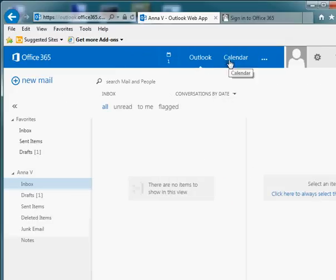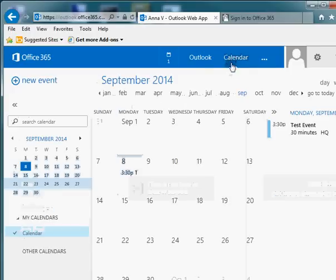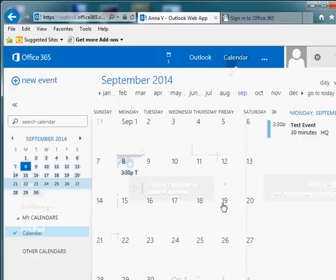The other thing you have access to through Outlook is your calendar. Your calendars show up here with all of your calendar dates, and you actually have the ability to share your calendar out with other members of your organization.